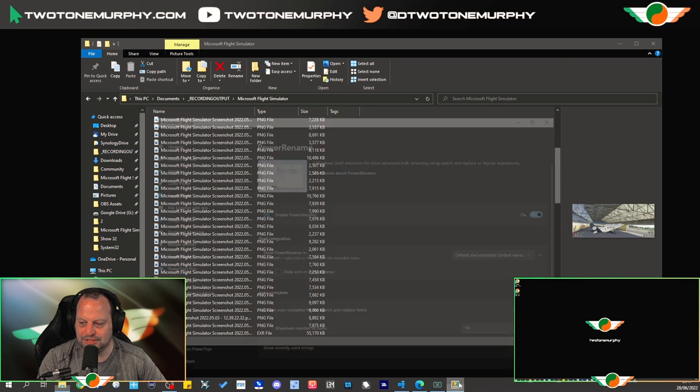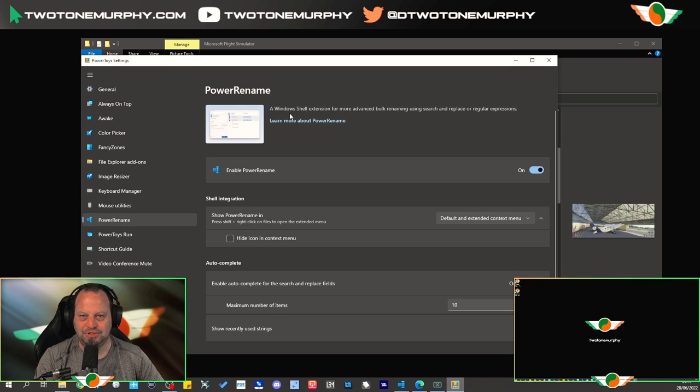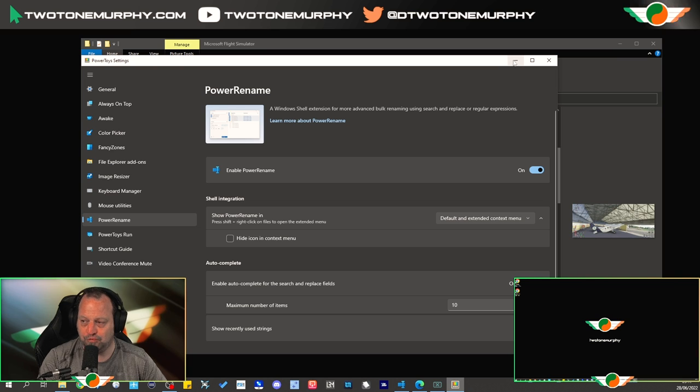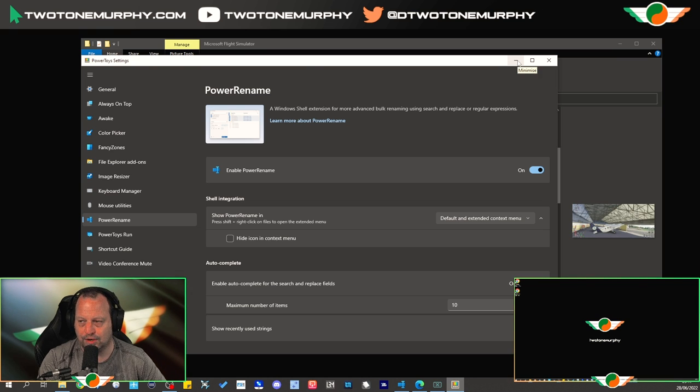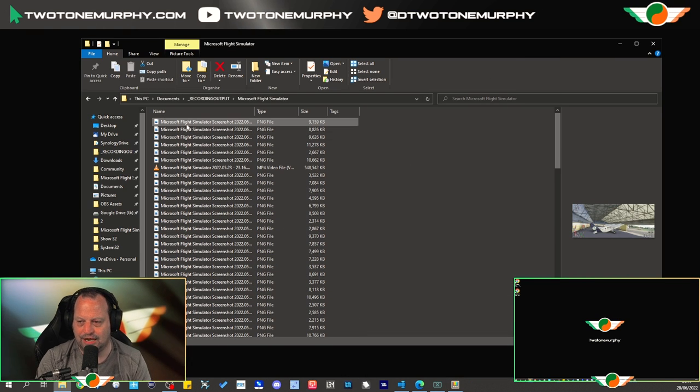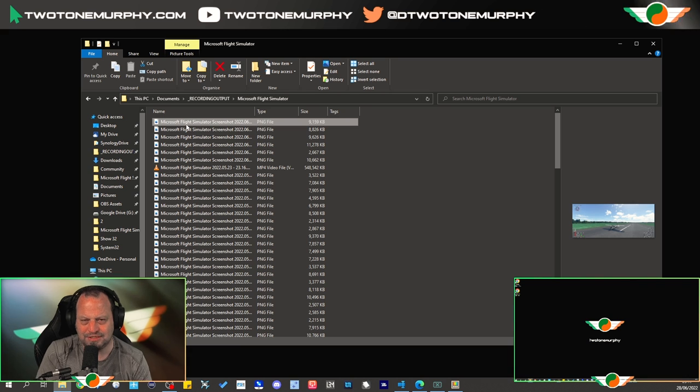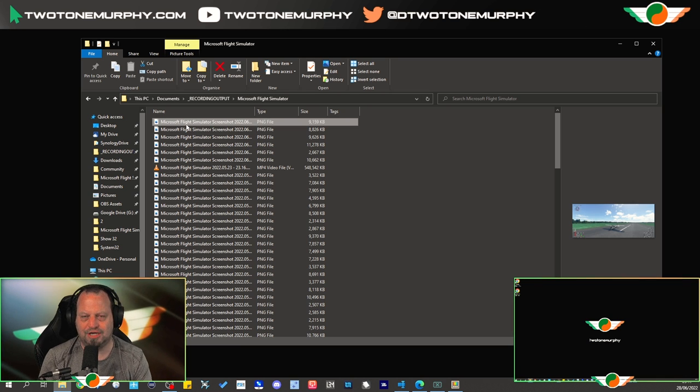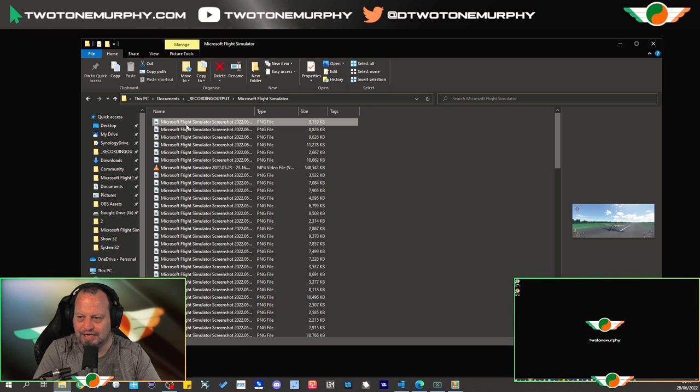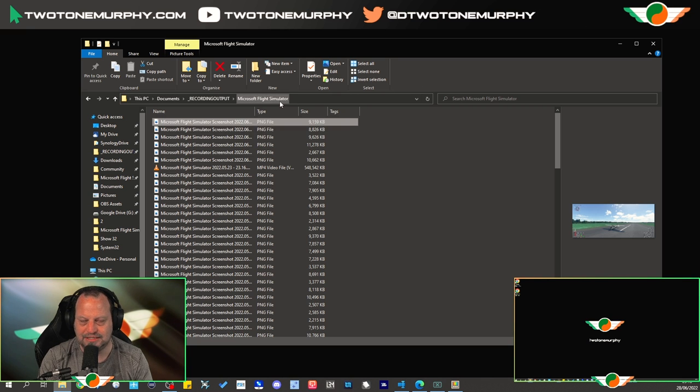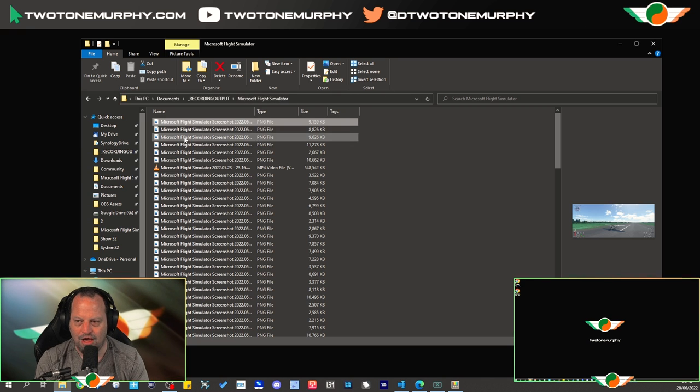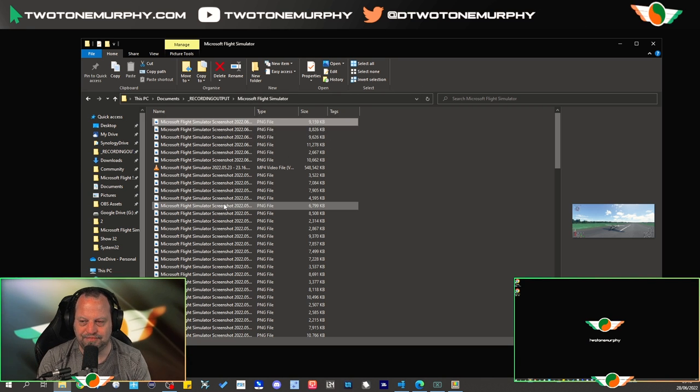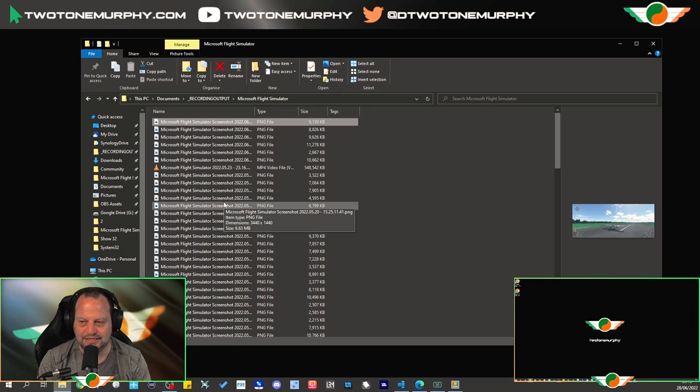So using this Power Rename it's a much easier way for you to rename your files and help keep them organized. So this goes on and on. Let me show you actually how it works. For some reason there's this naming convention Microsoft Flight Simulator screenshot in each and every file. It drives me crazy because it's already in a Microsoft Flight Simulator folder. I know what it is. That's taking up some valuable real estate.